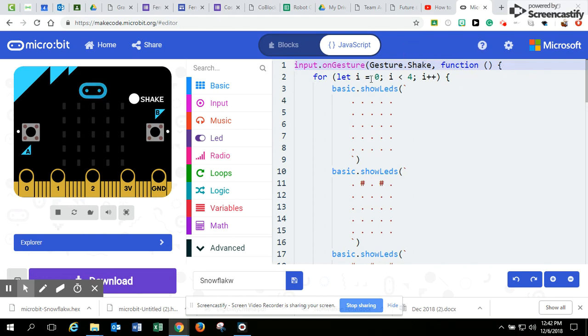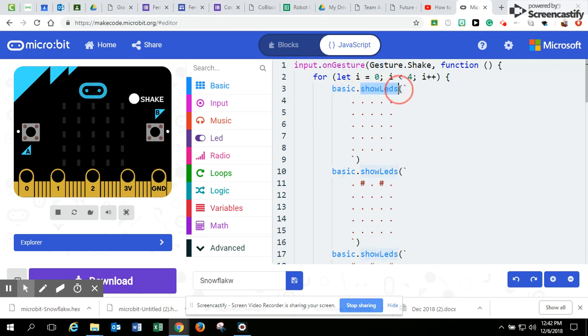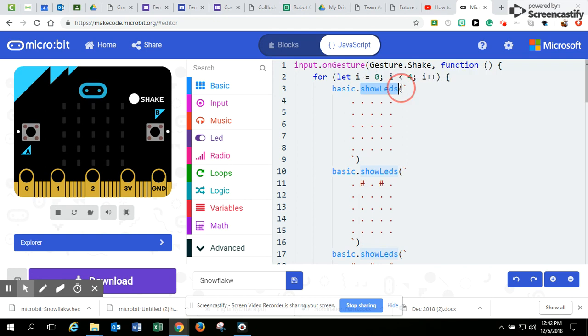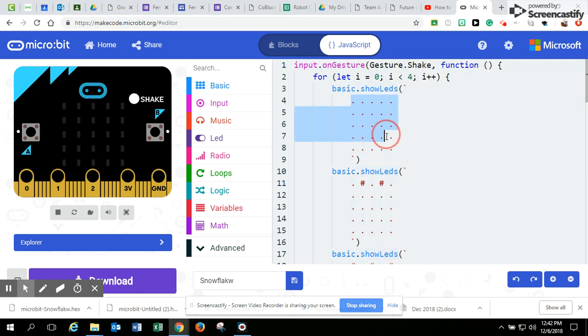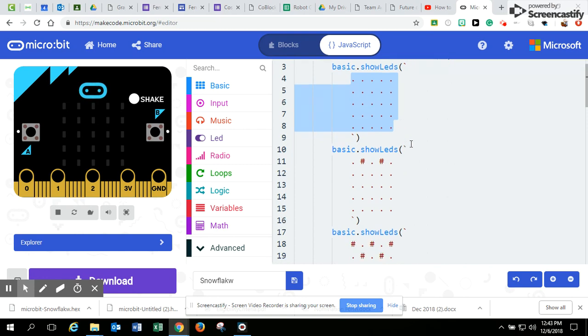In this case, you're setting the loop right here. So this part is the loop right here. And then basic is the type of block, show LEDs. That's exactly what it was called. And then your open parentheses, and then your field is just a series of five dots, five periods with spaces between, and five rows and five columns.